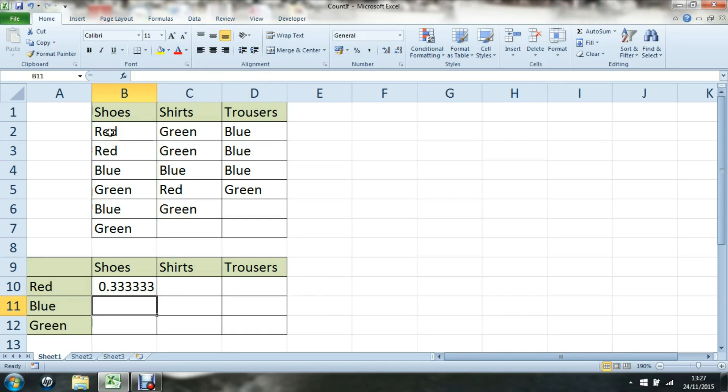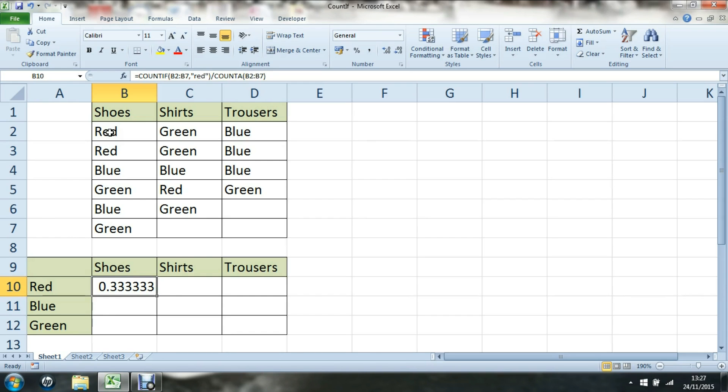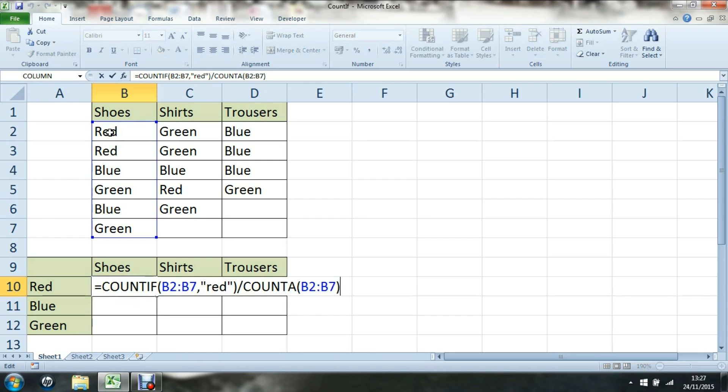To speed this up, I just need to adjust the formula a little bit using partial absolute referencing. Instead of typing the word red, I could reference the word red which is in cell A10, so that when I copy and paste, I can also reference the word blue in A11 and the word green in A12.